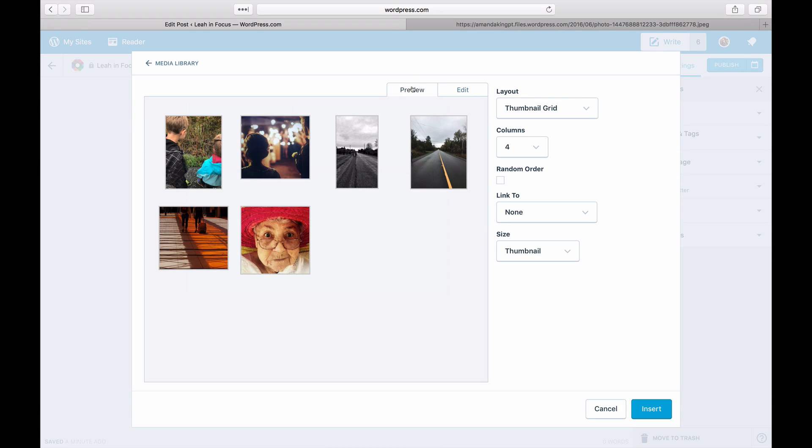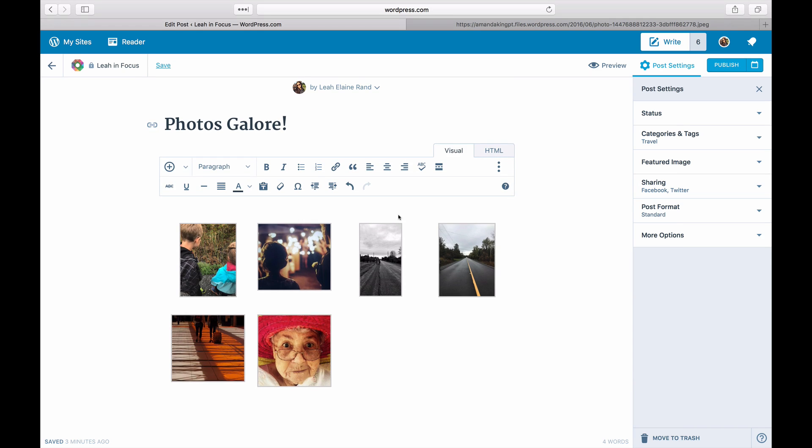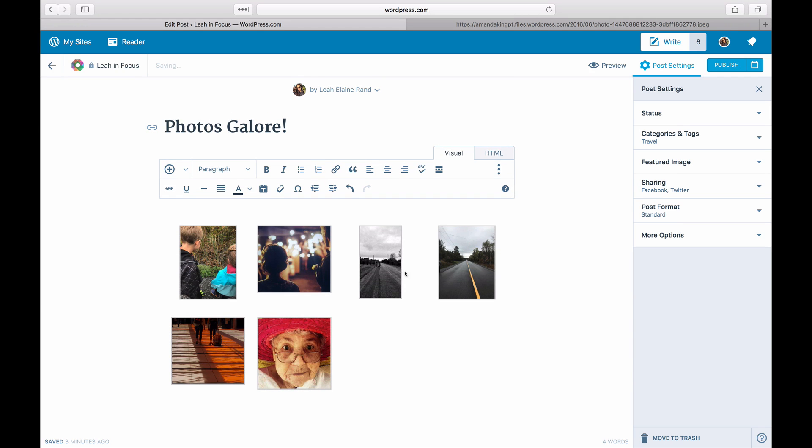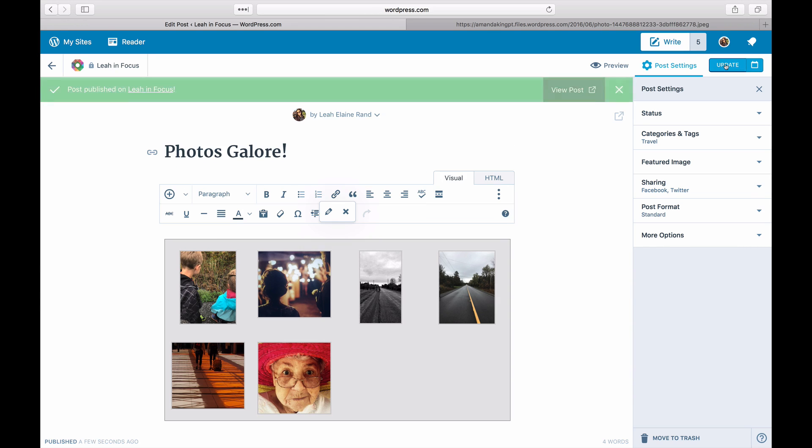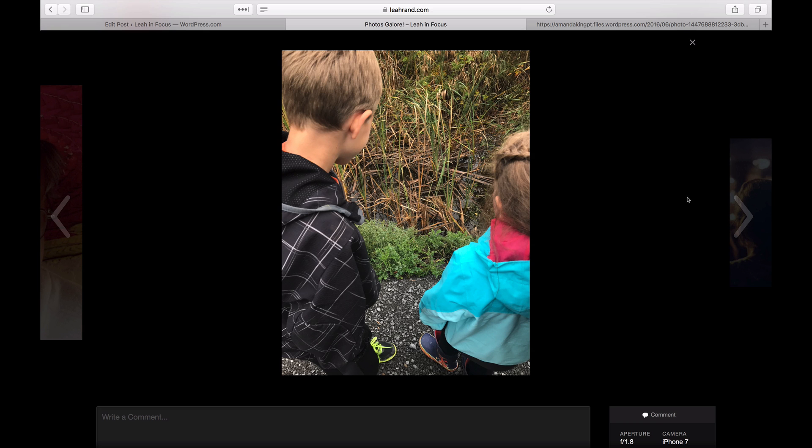When you're happy with your gallery, click Insert and Publish or Update. Take a look at your new gallery. Clicking on an image in the gallery will open it full page, and you can scroll through the gallery as well.